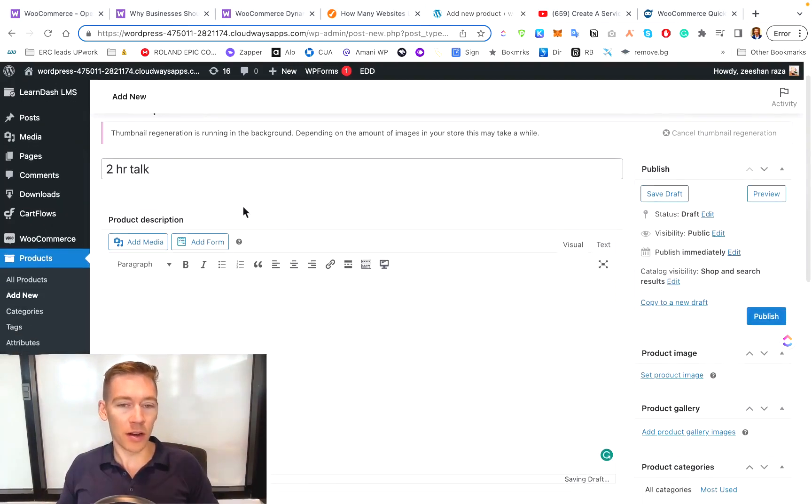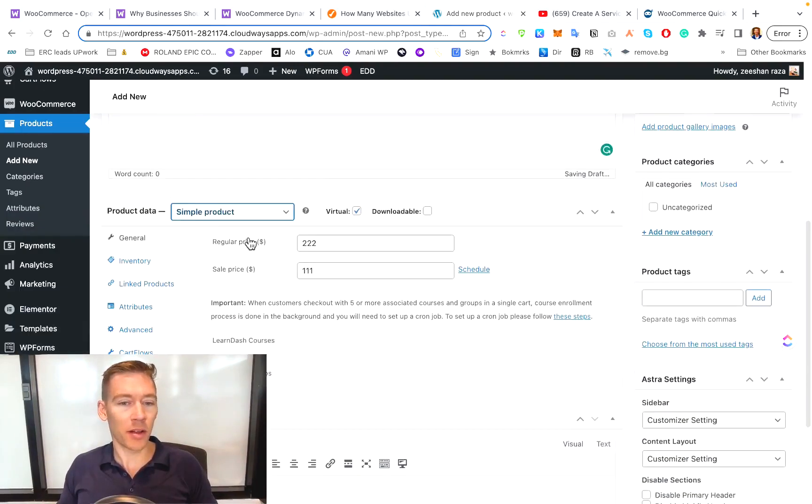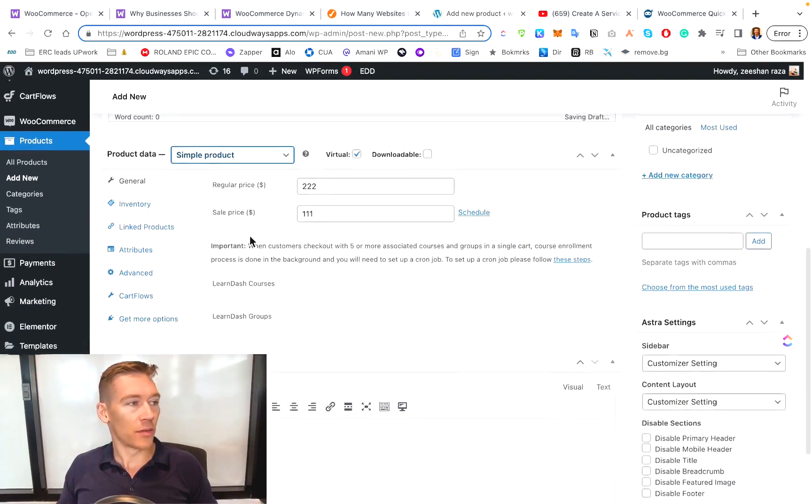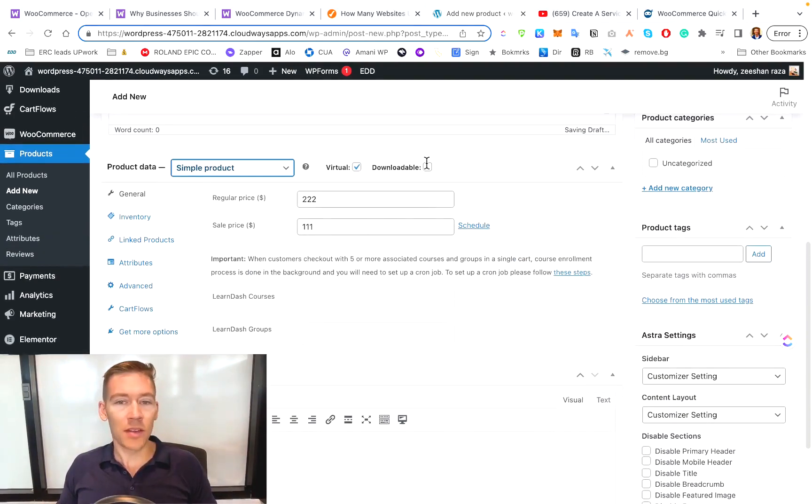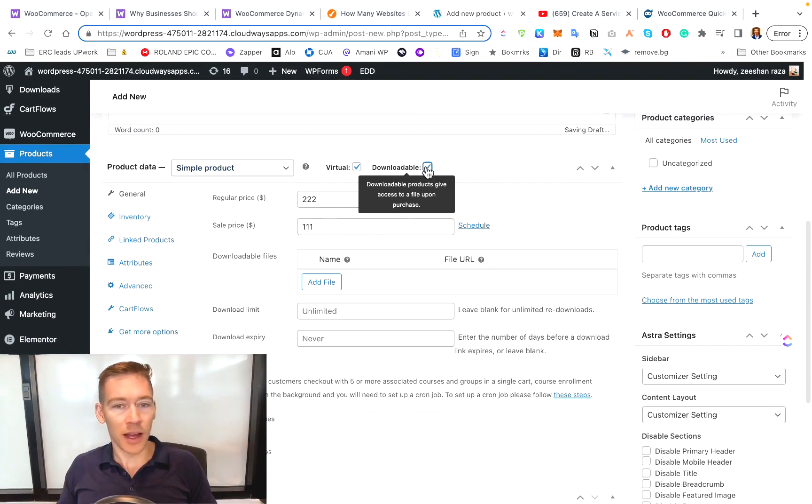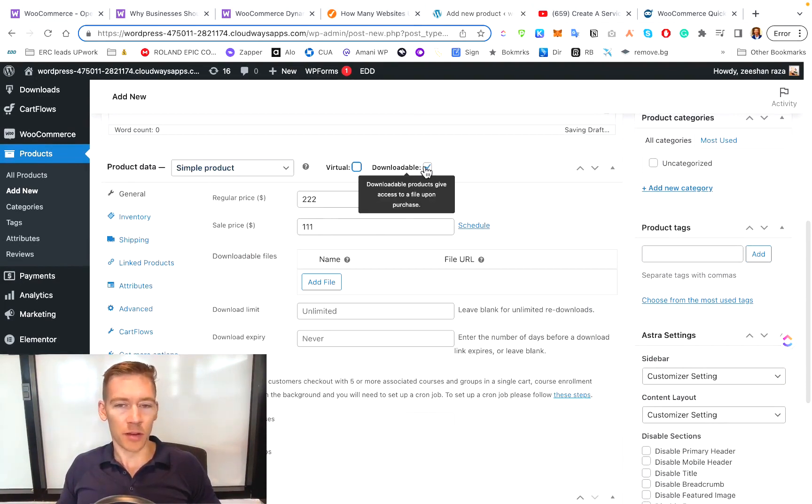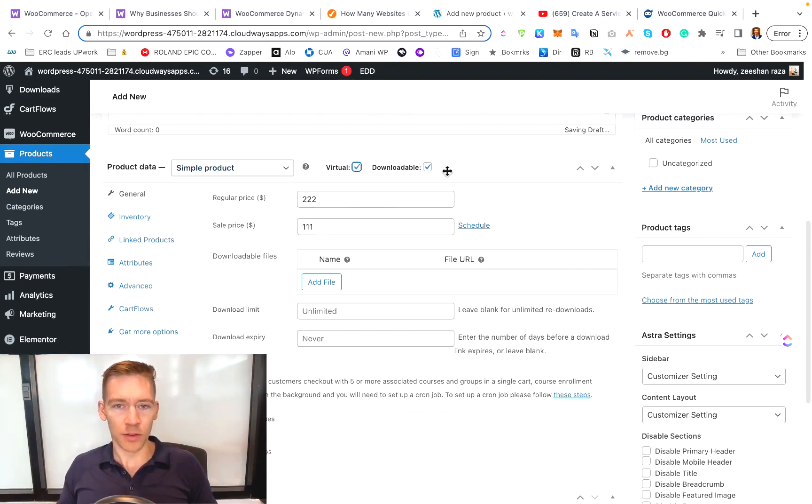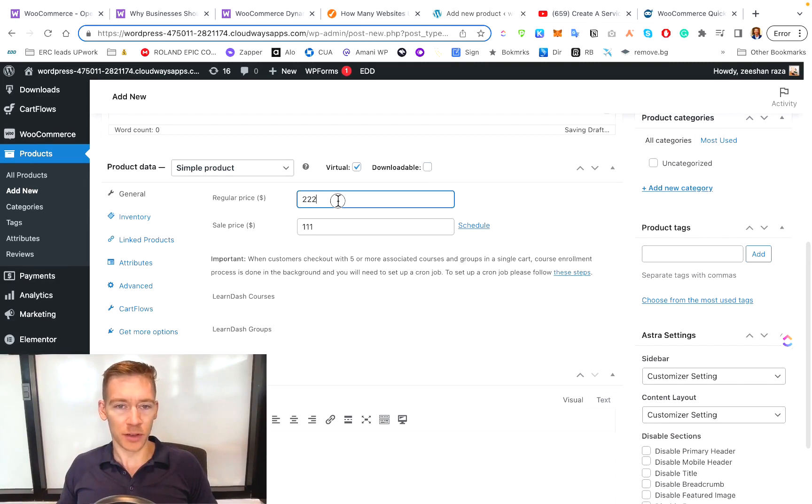Like I said, the two hour talk or two hour Skype call would be delivered virtually and then downloadable. Maybe your PDF guide may also be a long video. So there's two options.